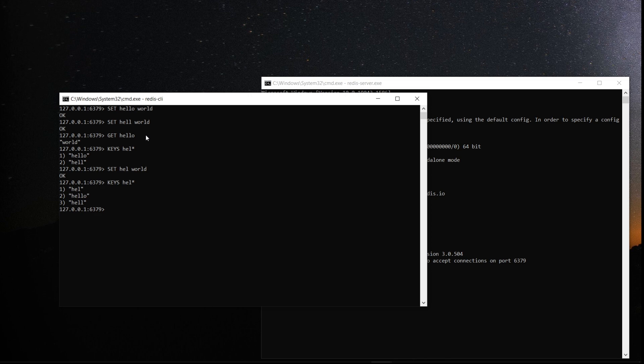So as you know, it is high speed cache. It can sit between your database and application to speed up your application performance. Now we have set the value, get the value. If you want to delete some of the keys, it's easy. It's a del command.